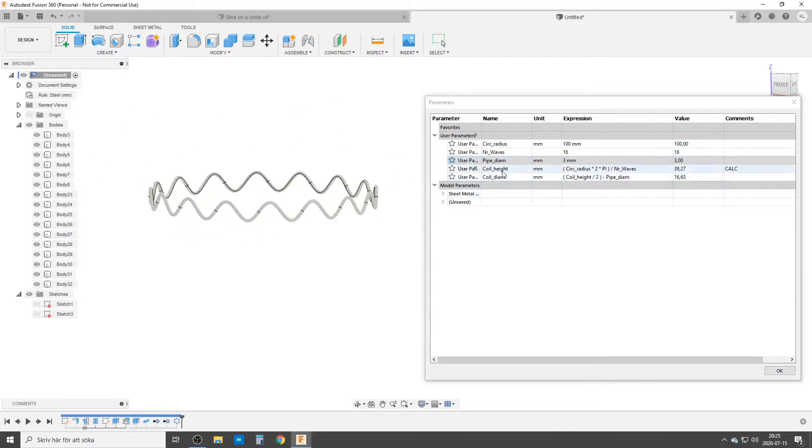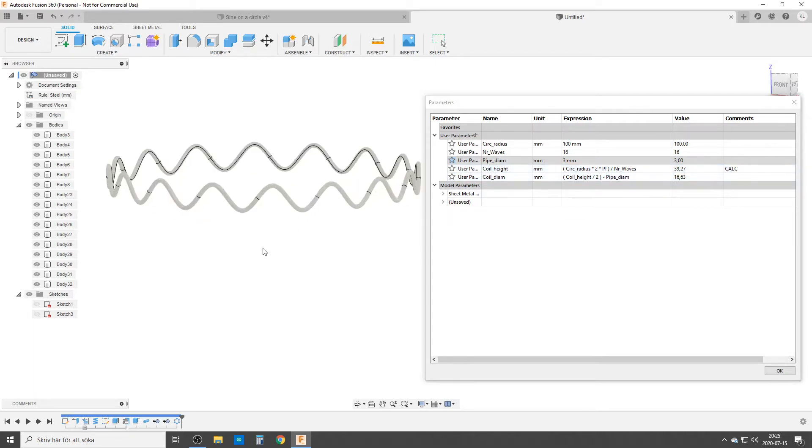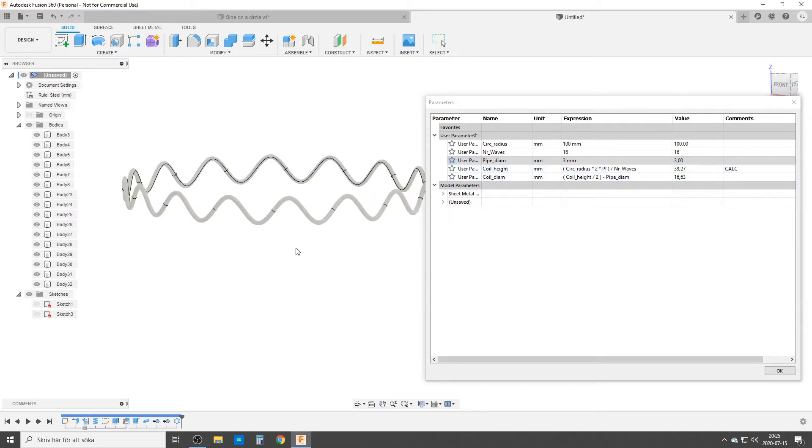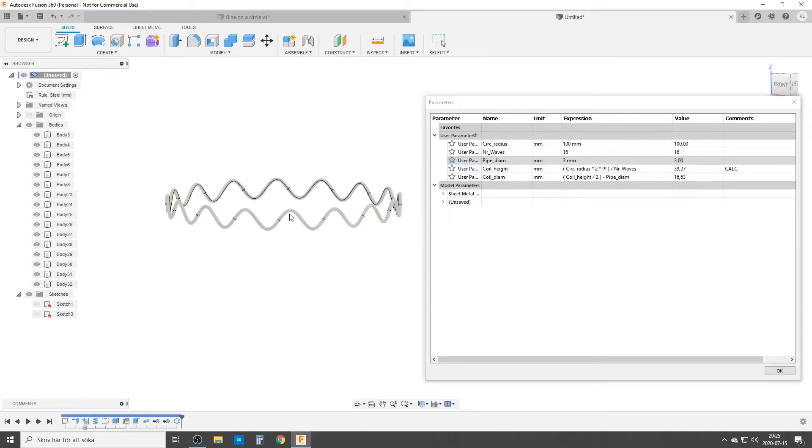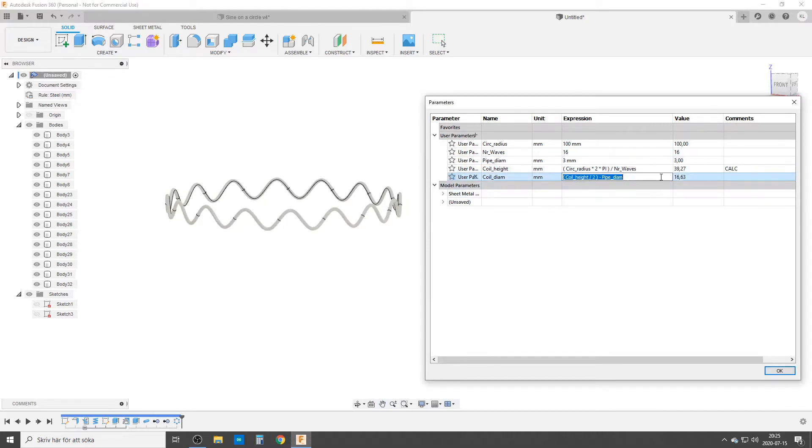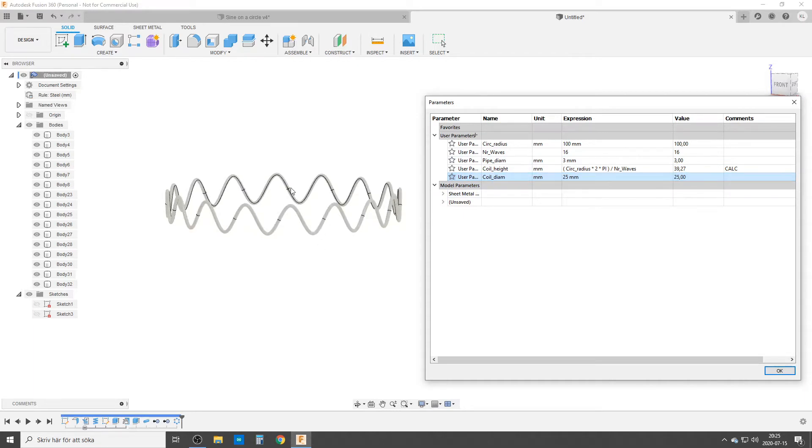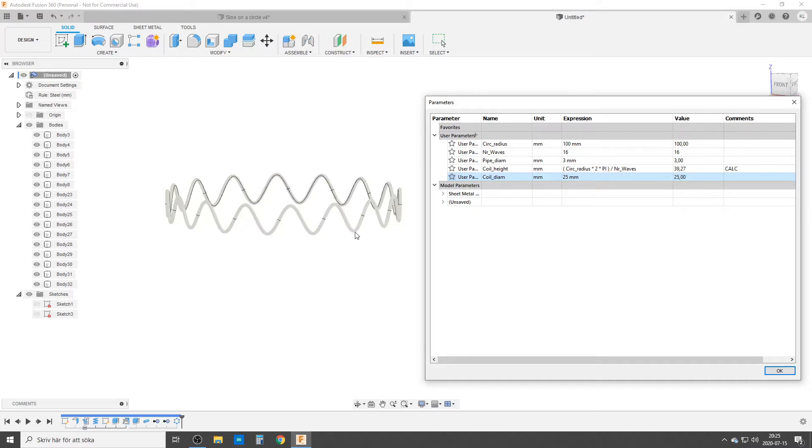Let's go back to 16 and let's do three for the pipe diameter or something like that. I said do not touch the coil hive. That needs to be calculated. I can change the coil diameter which is the amplitude of a wave. It's now 16.63. We can do that 25 millimeters. It makes much higher amplitude so you can play around with that.